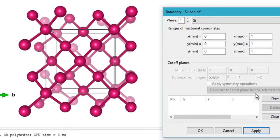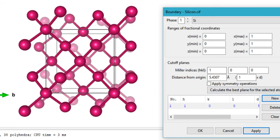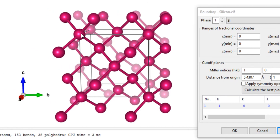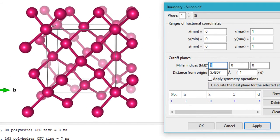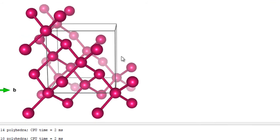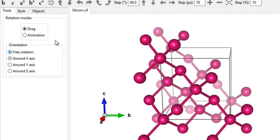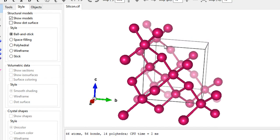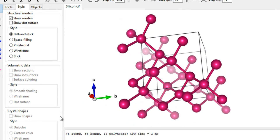You can revert to a single unit cell by setting all values back to 1 and clicking Apply. You can also cut off atoms using a lattice plane — for example, specifying a 0 1 1 plane and clicking Apply creates a boundary at that diagonal plane, removing all atoms below it. That covers the Boundary section.